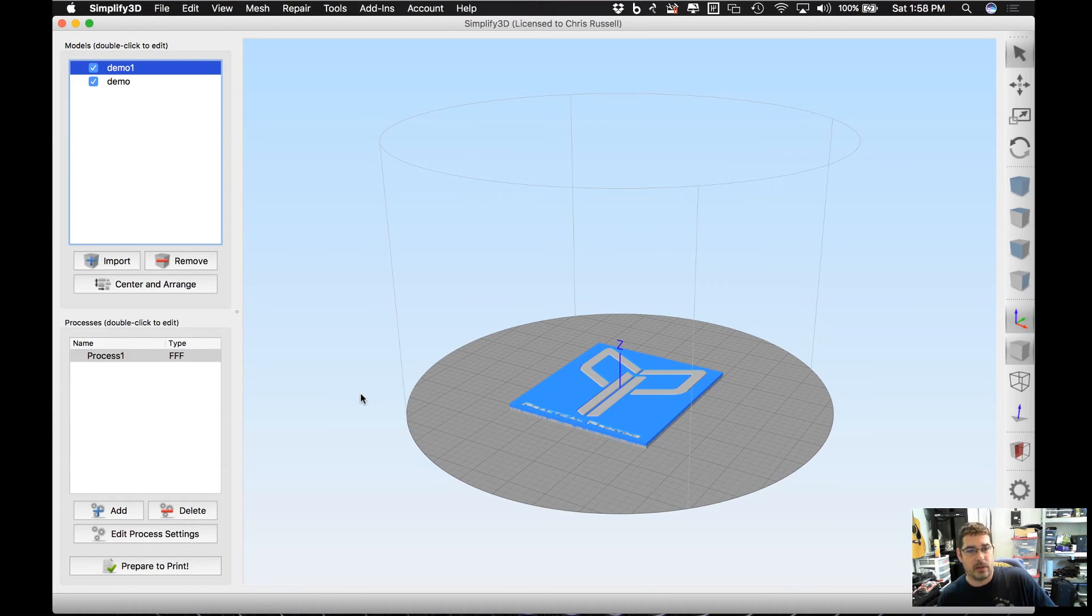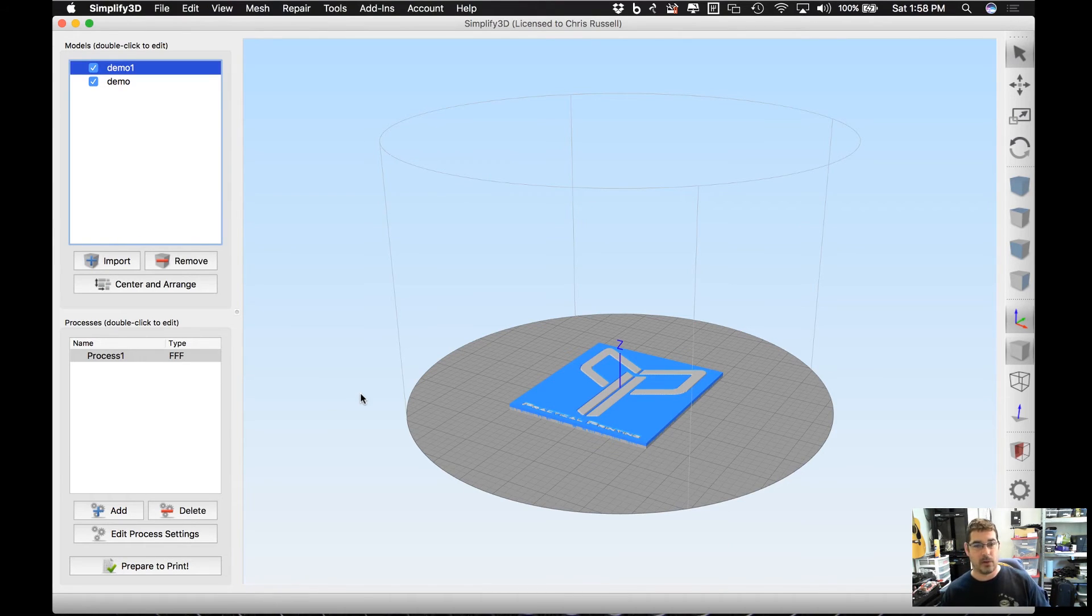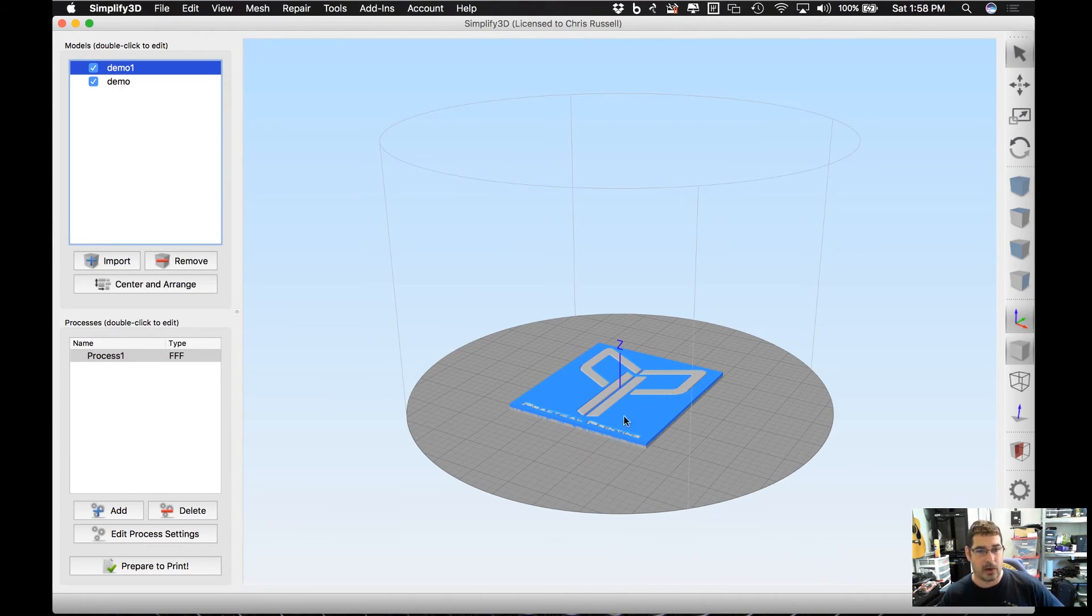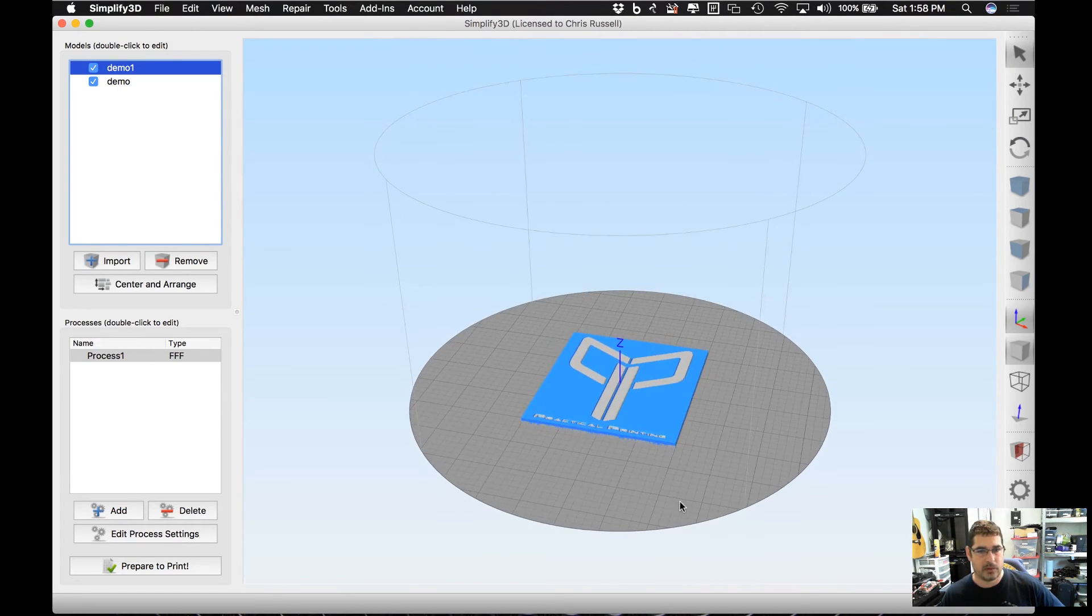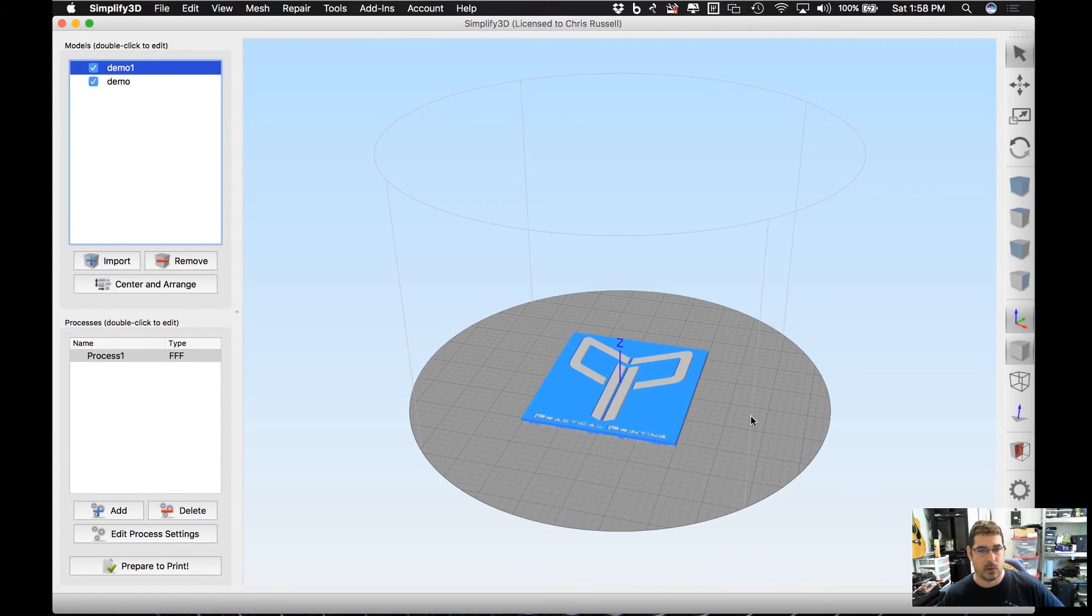Some of the guys with the dual extrusion printers can probably steer you better, or some of their tutorials could probably help you better on how to do that. But the point I wanted to convey was how to take that image and create that depth like that, or to create that inset, just using the built-in tools in Simplify3D.